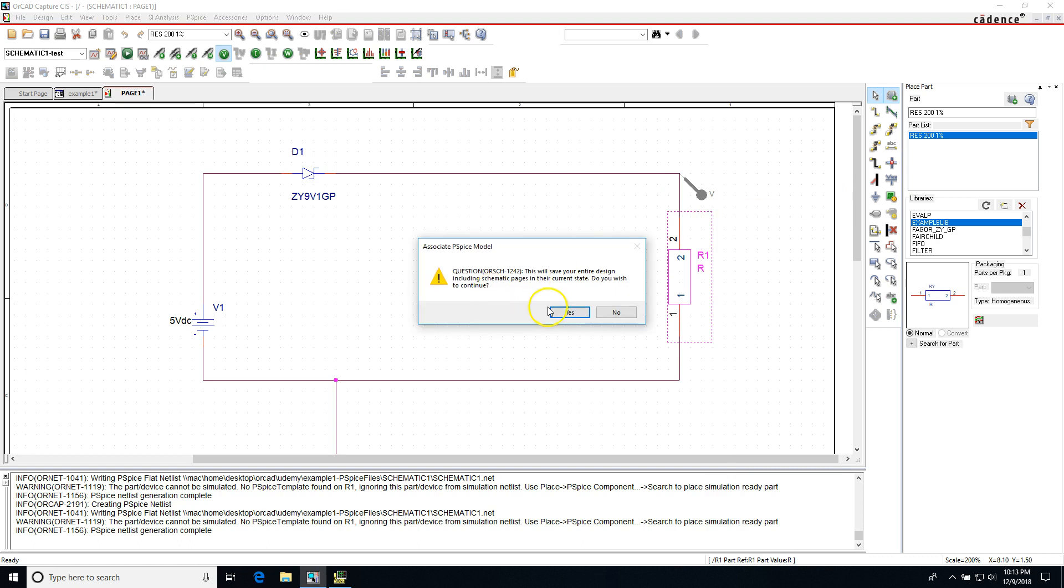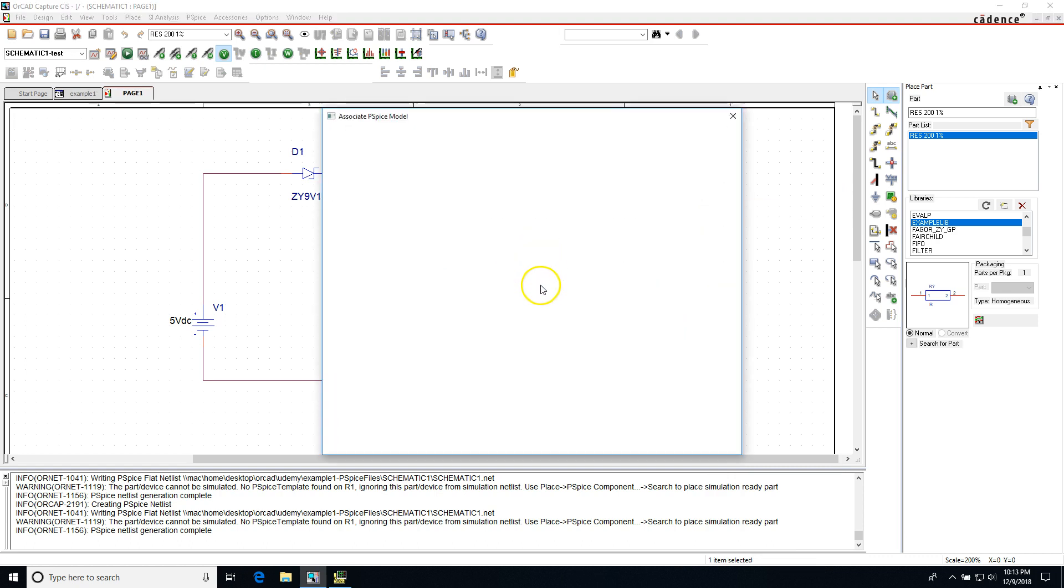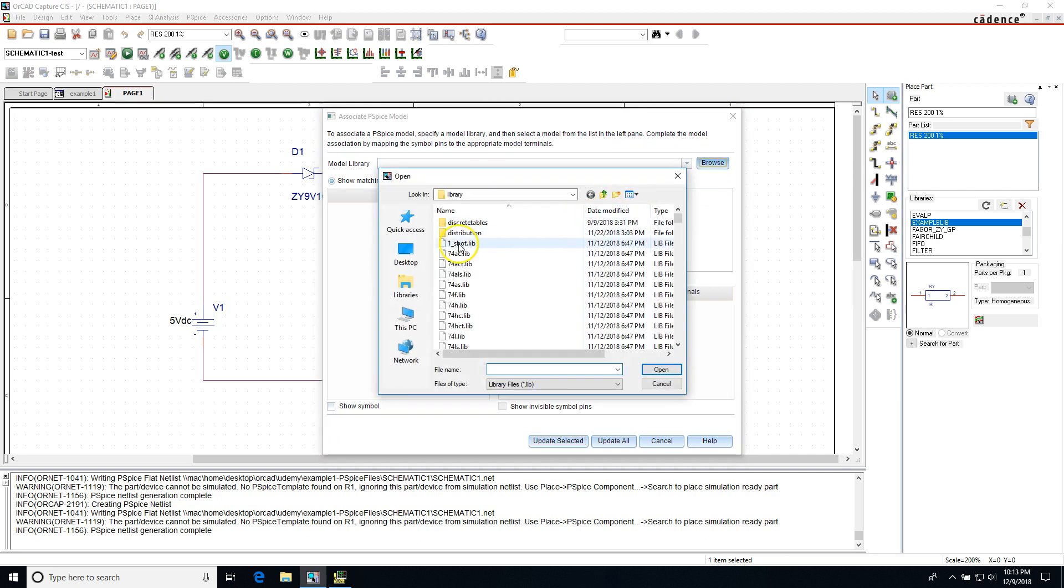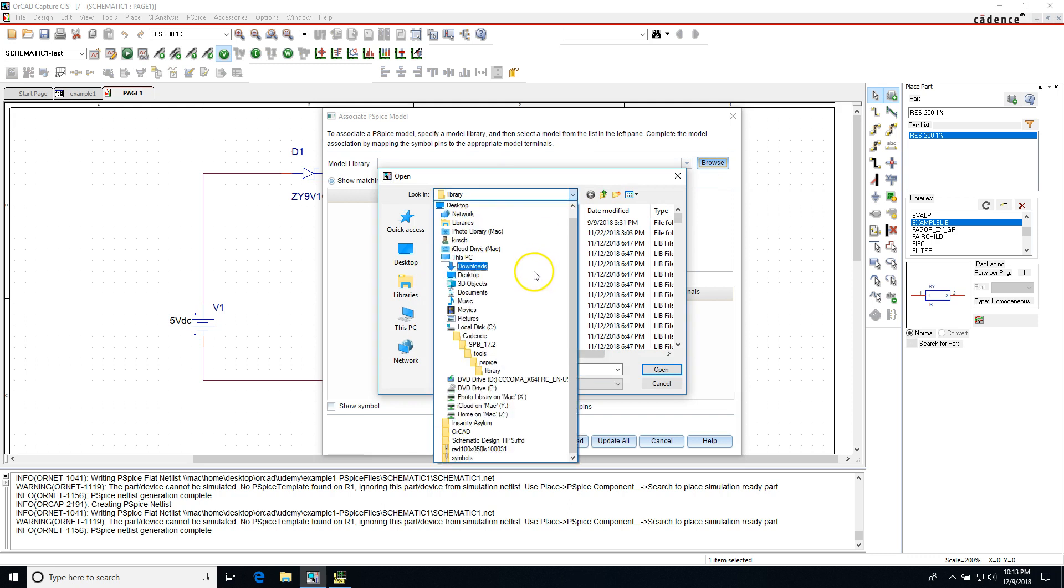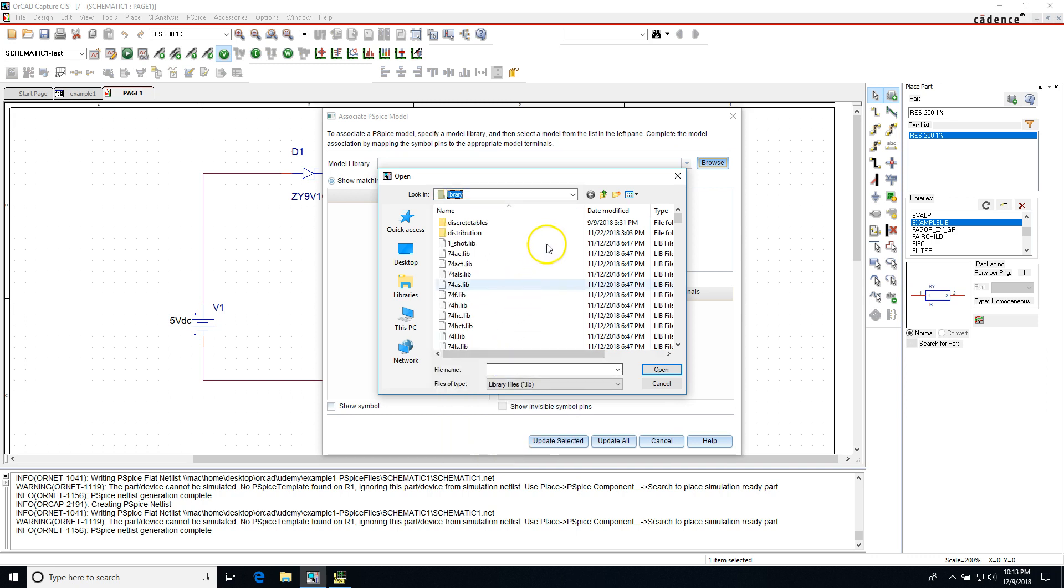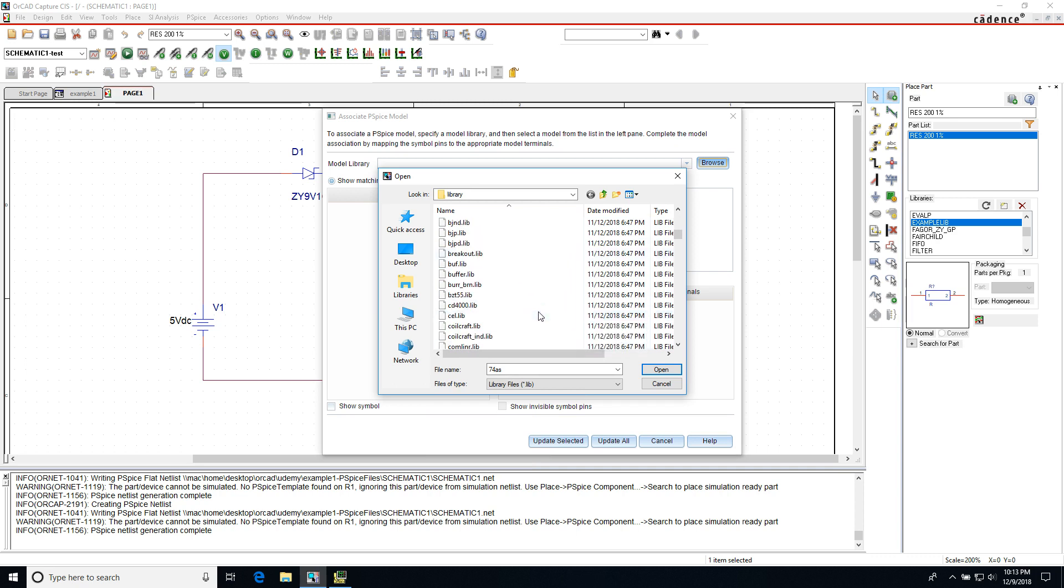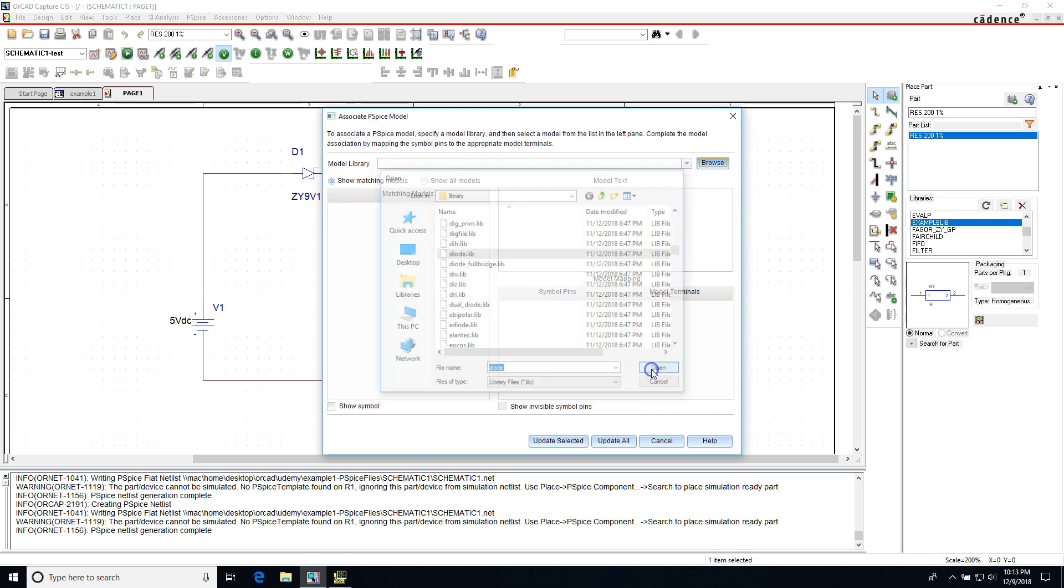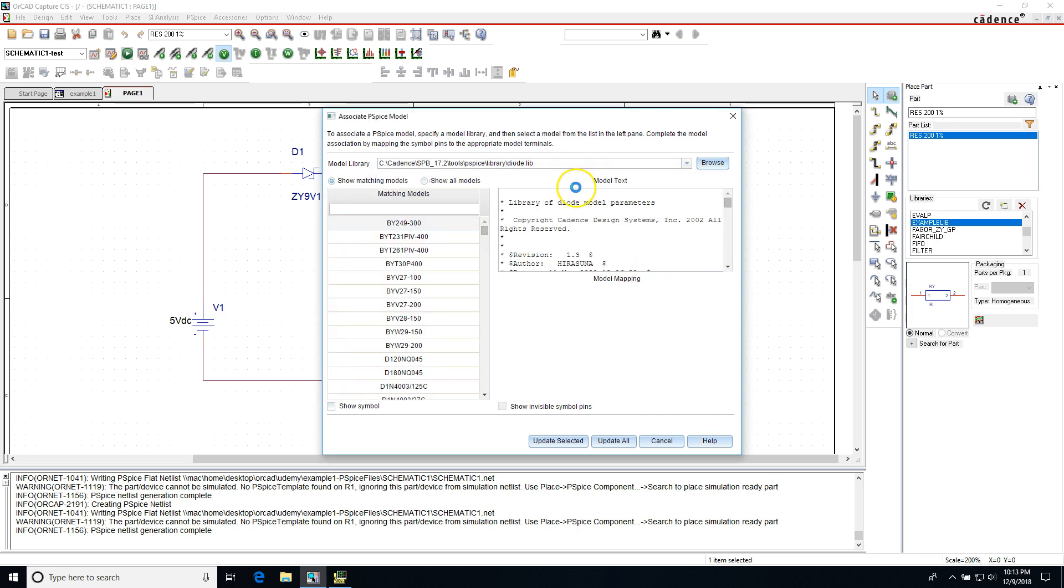So let's delete this green indicator, right click on the part and choose associate PSPICE model. Click yes if it asks about overriding something. What you do is look for a model library, so go to browse, and if you want to find a PSPICE model you just go to Cadence SPP underscore 17.2 tools PSPICE library. This is where you'll find your library. Look for the appropriate model, let's go with diode.lib and open.